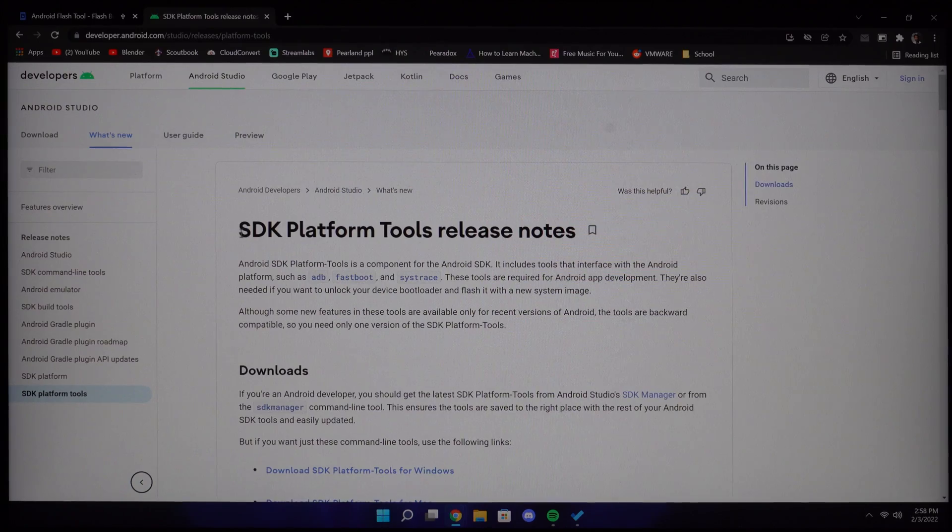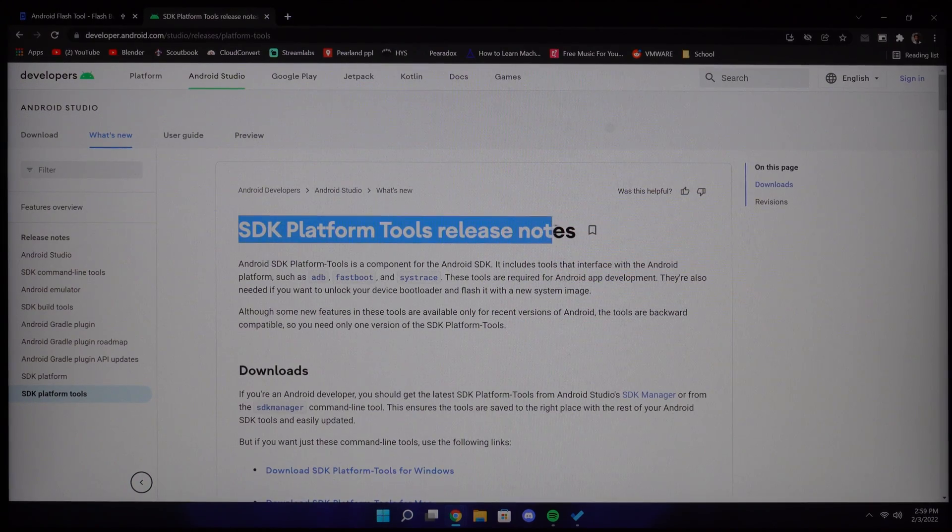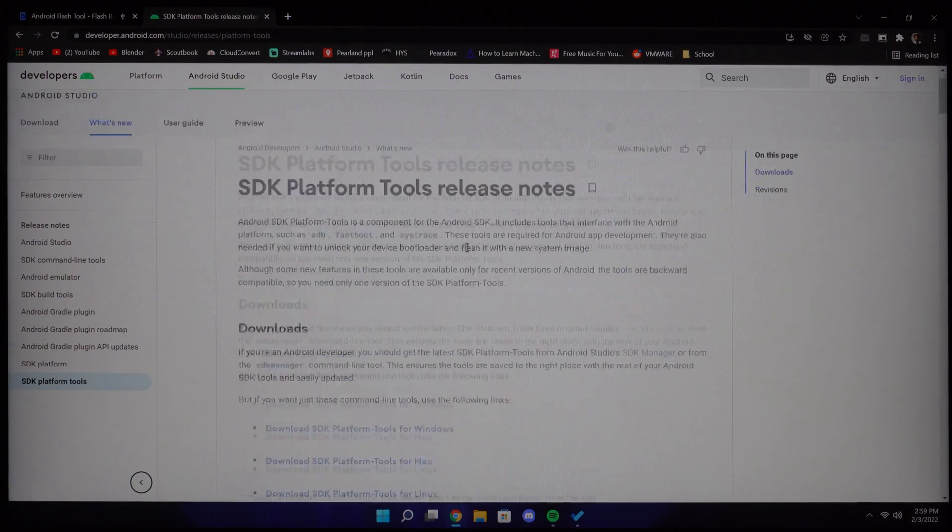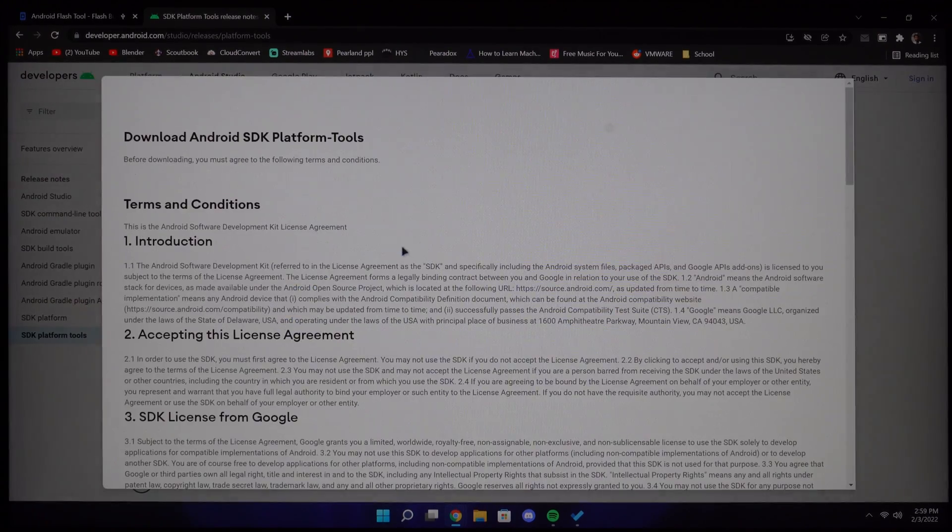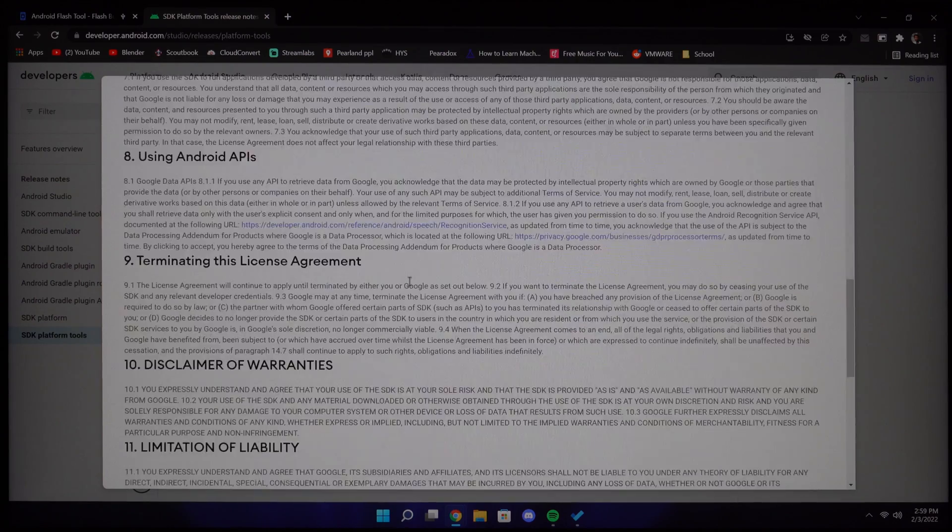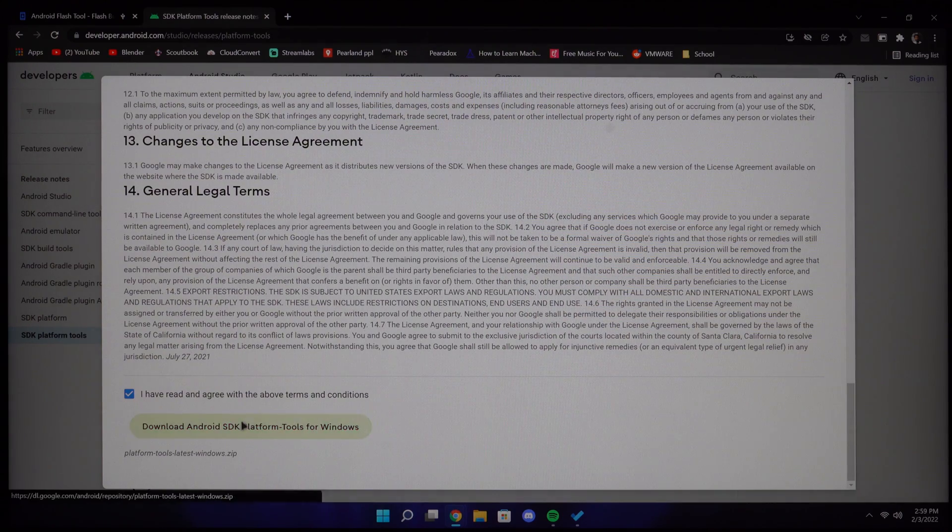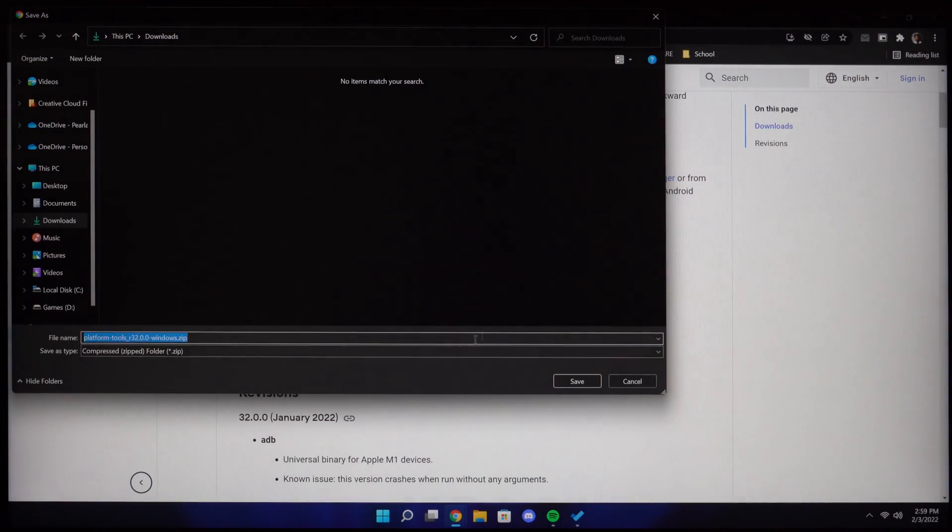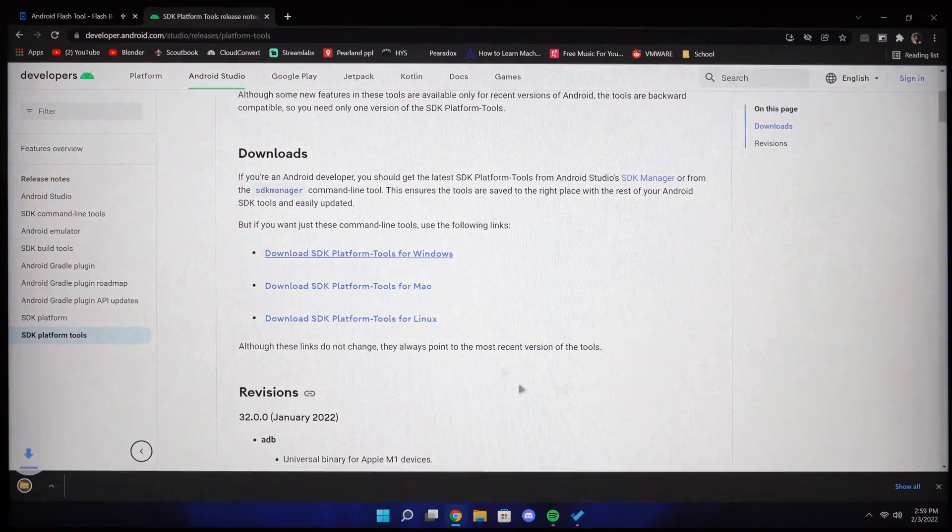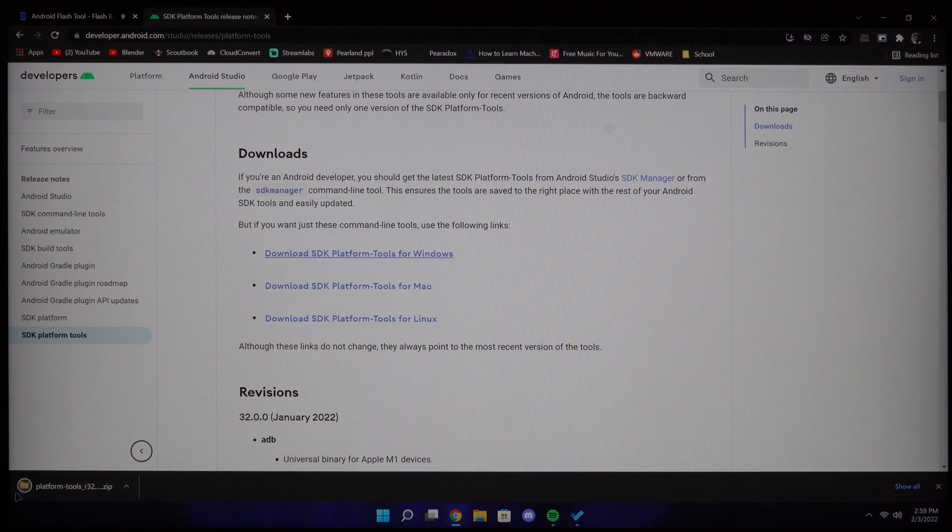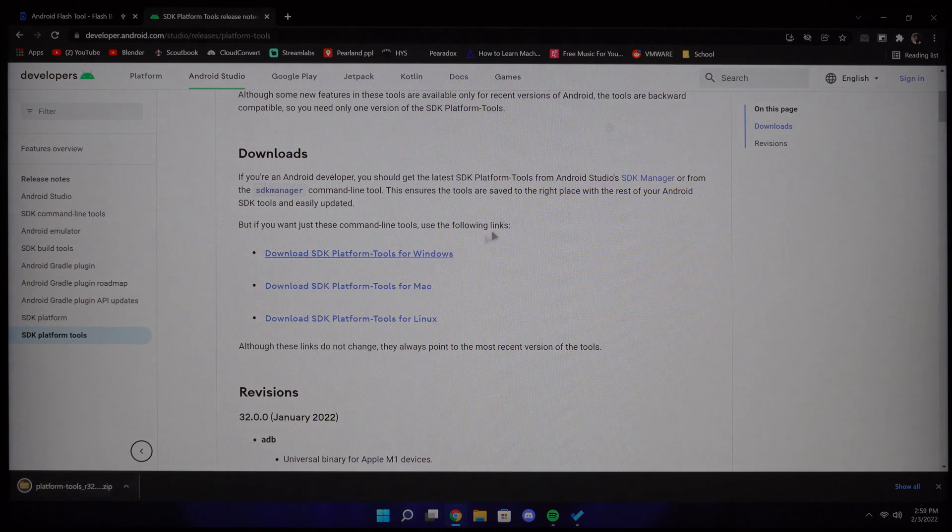Now we can start the most important part, flashing Magisk. We can start by downloading the platform tools like ADB and fastboot, so go to the website and click download the zip file. Once that's downloaded, unzip the files inside.